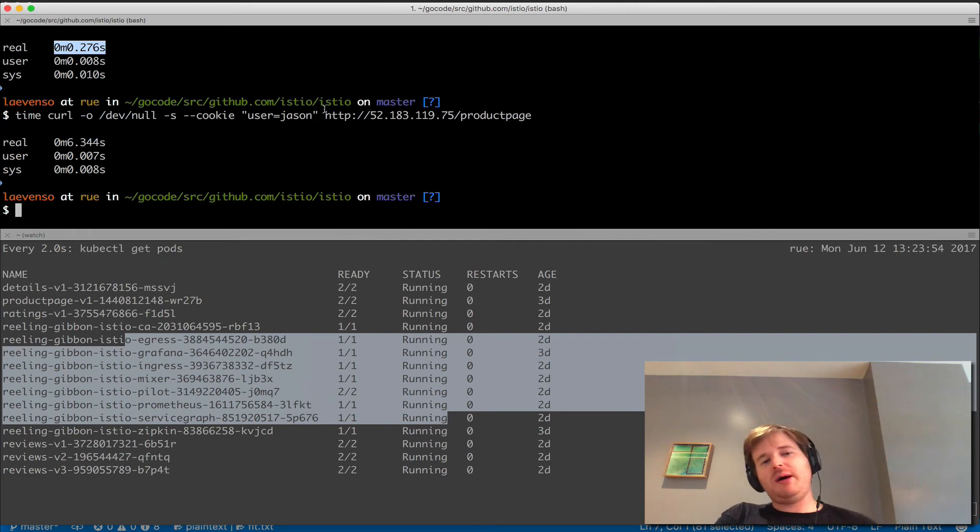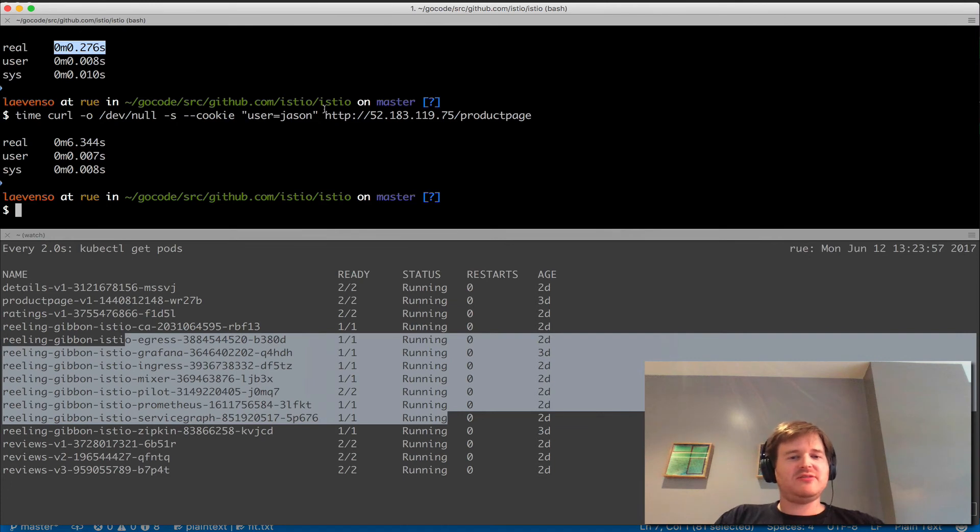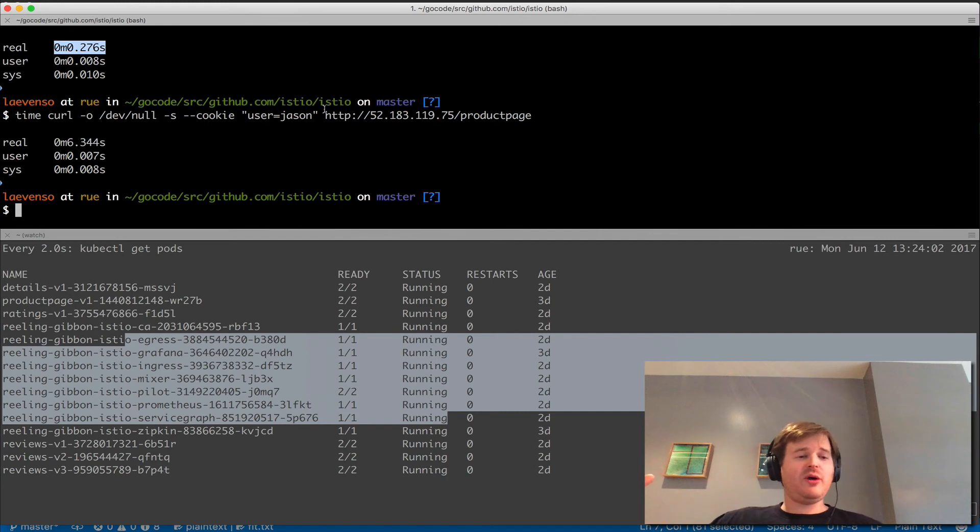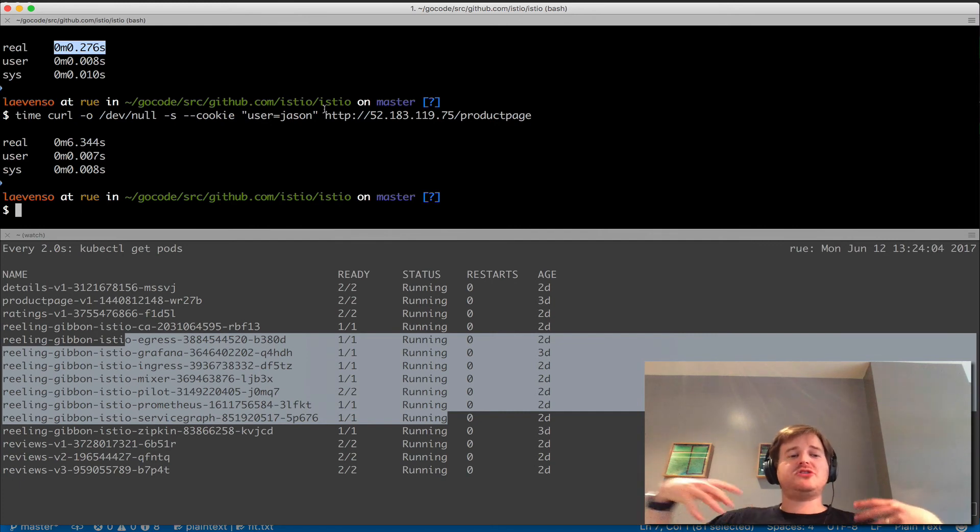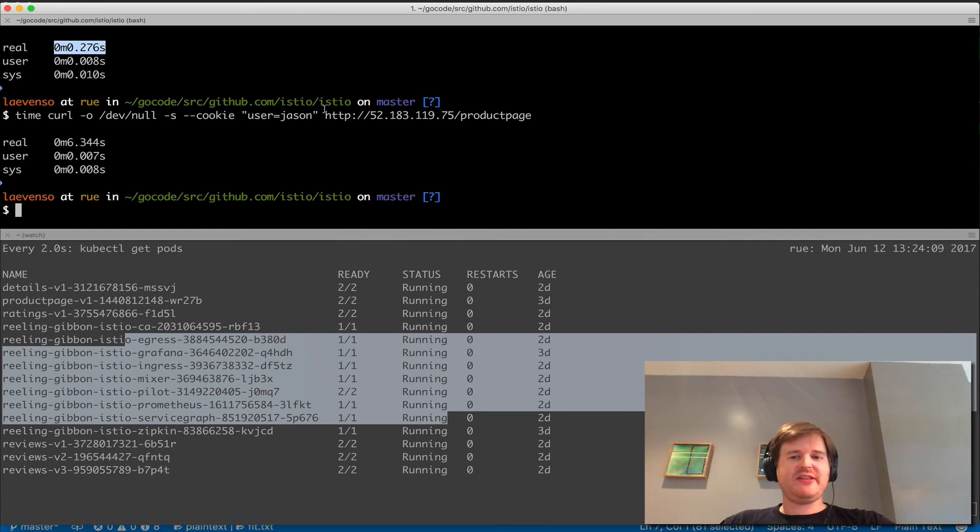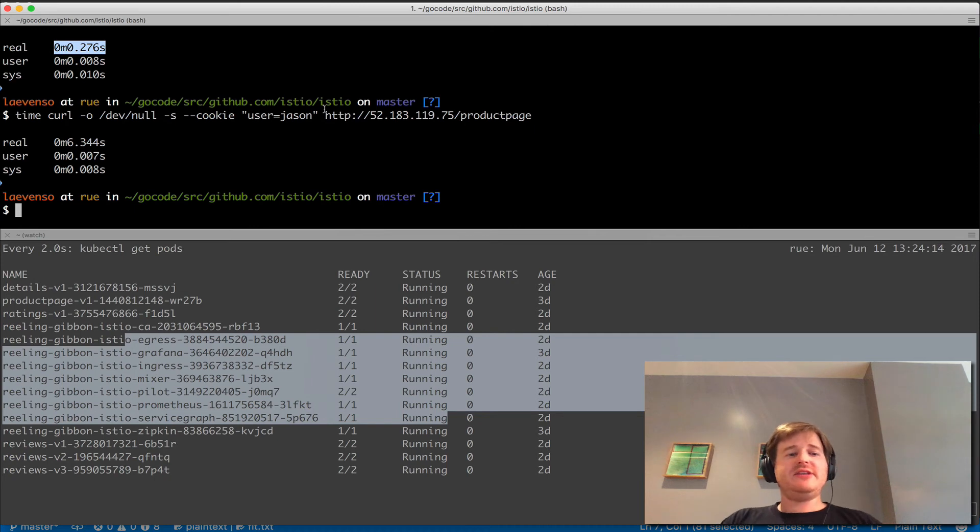This actually bubbles up—if you look at the documentation—to a larger problem: we've got timeout mismatches for this BookInfo app which is causing a cascading problem. Timeouts on one app aren't meeting timeouts of another, so you have a broken end-to-end user experience.